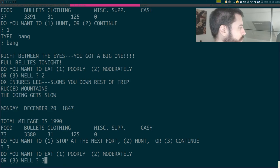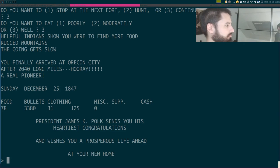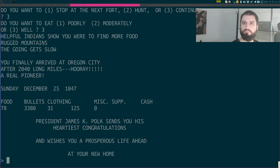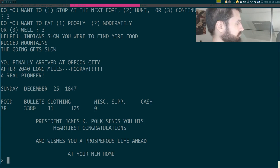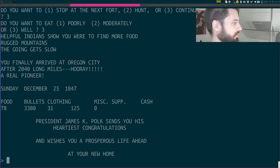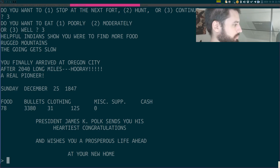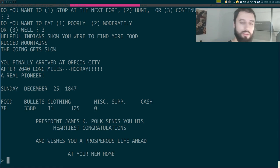Just made it. President James K. Polk sends you his heartiest congratulations and wishes you a prosperous life ahead at your new home.